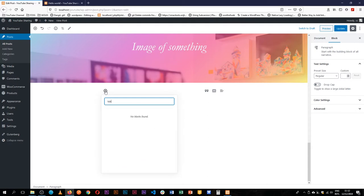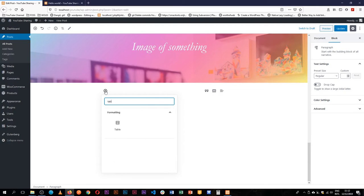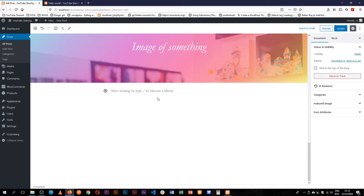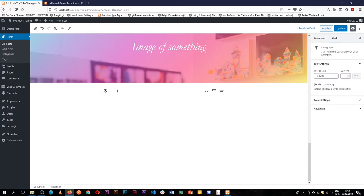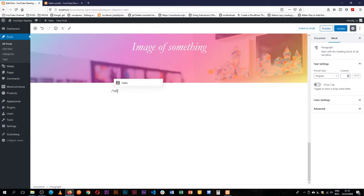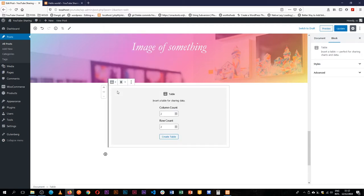So if we quickly search for table by clicking the plus button and typing table, we're able to find it here. Or if we're used to the shortcut of slash table enter, you'll see that it gives you a dialogue box that allows you to add columns and rows.